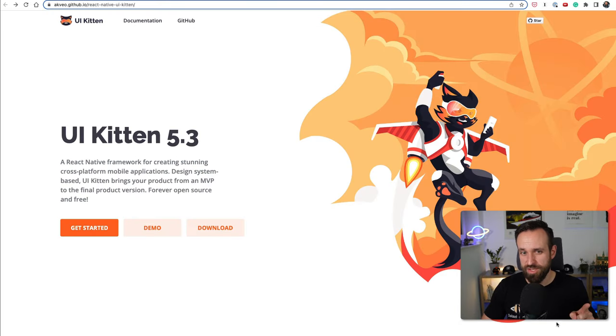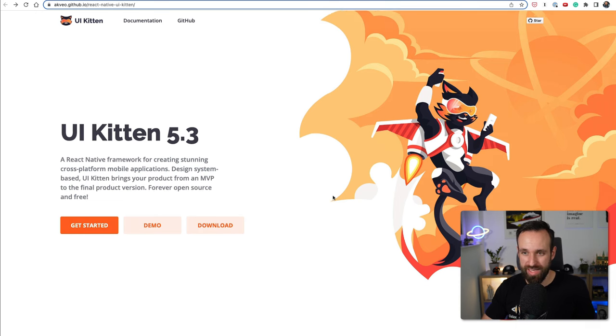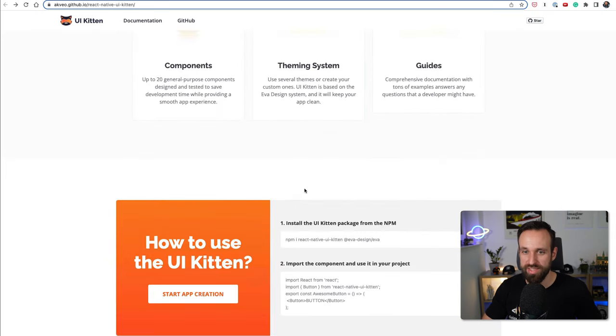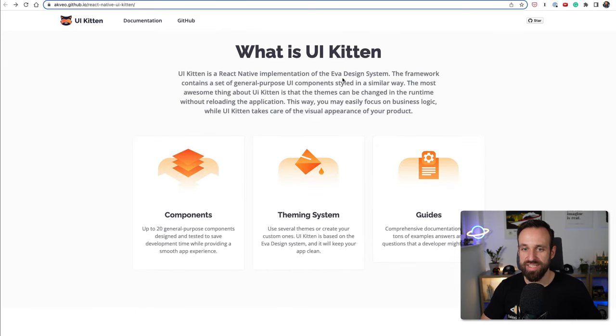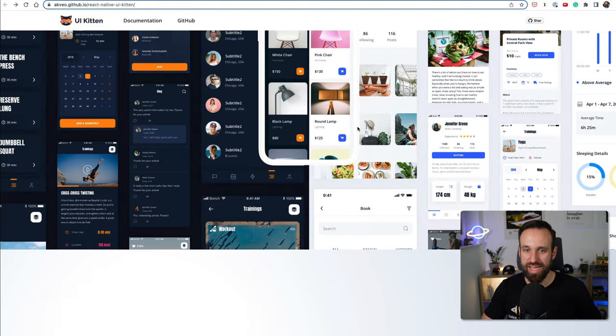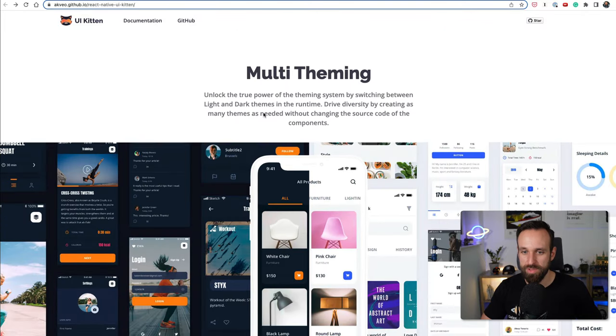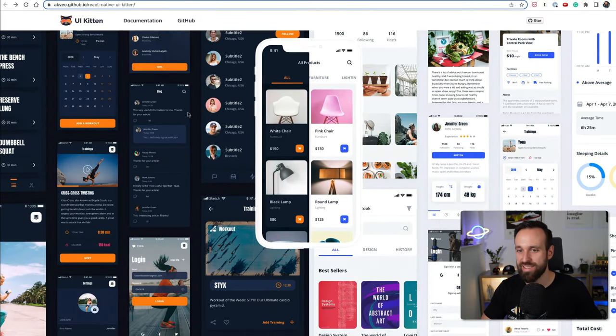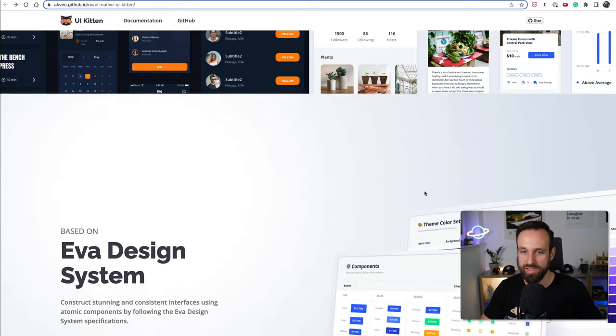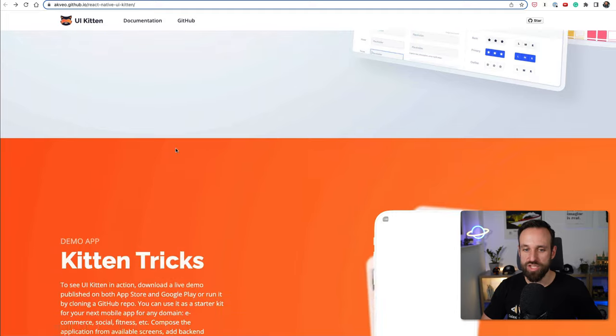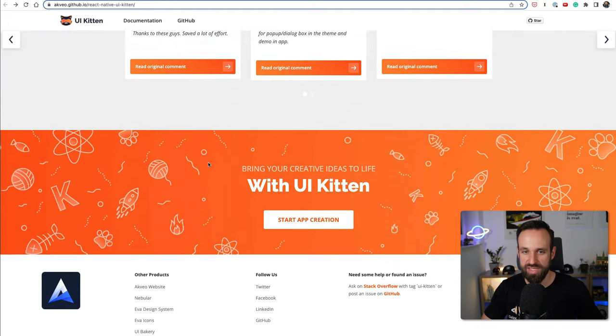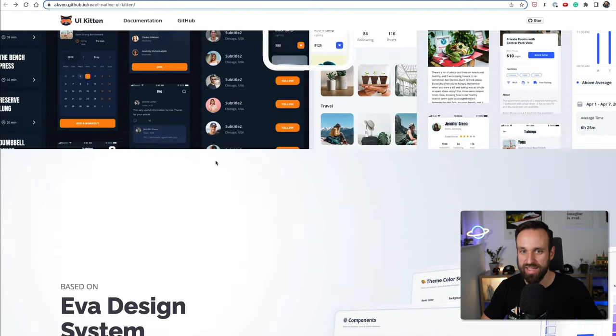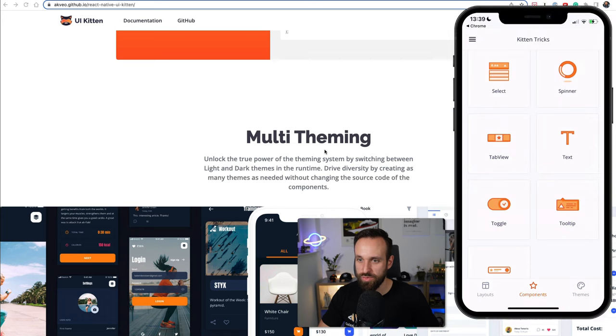Place number six goes to UI Kitten, something I definitely didn't have on my list when I initially looked for UI libraries for React Native. So this is especially made for design systems based on the EVA design system which I actually never heard about, but multi-theming is a big thing so you can easily switch out your theme, dark and light of course, and it is based on the EVA design system which is kind of made for companies to create their own styling.